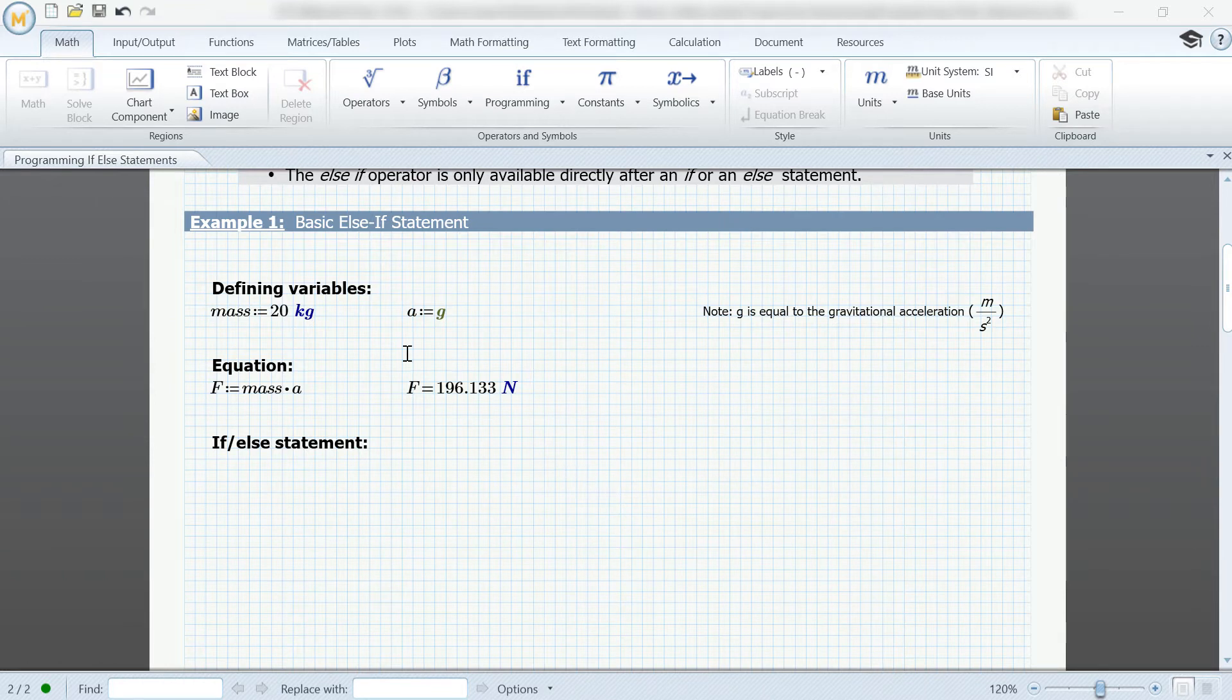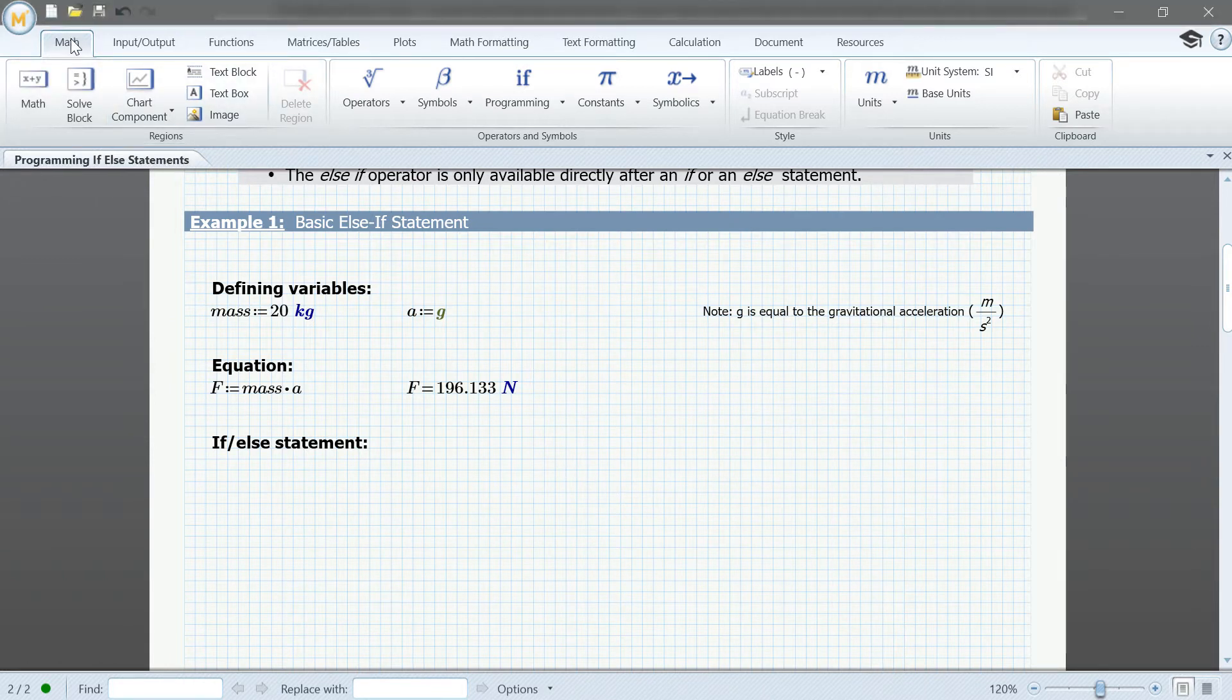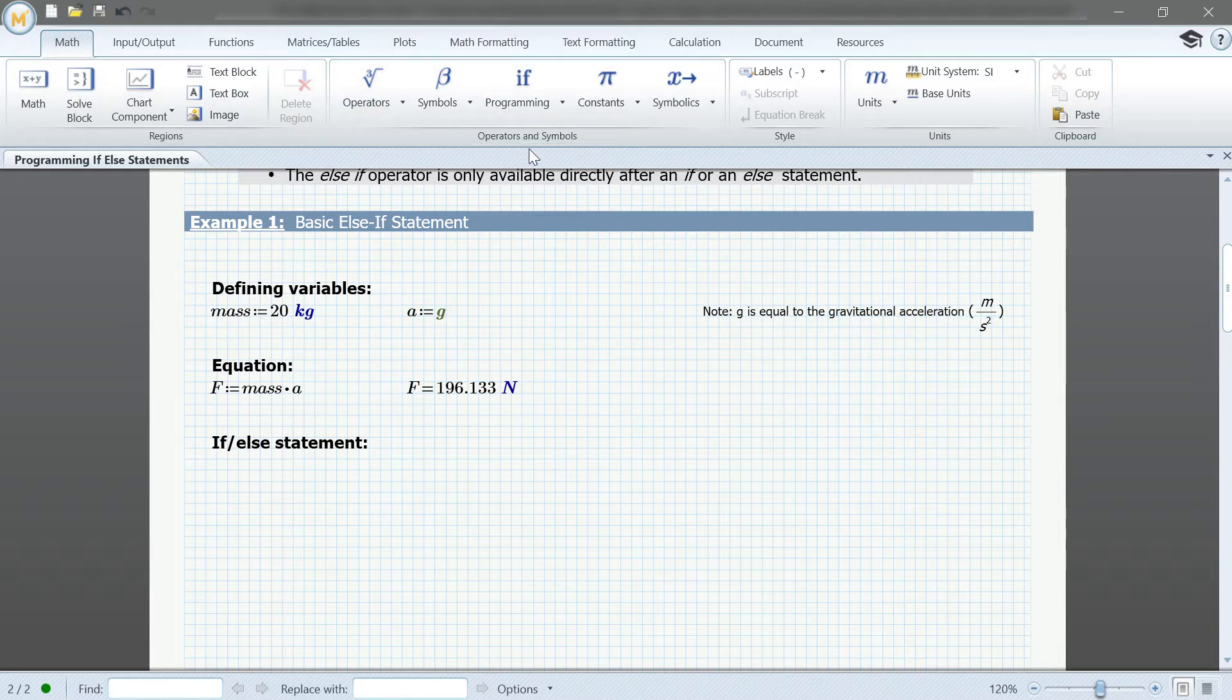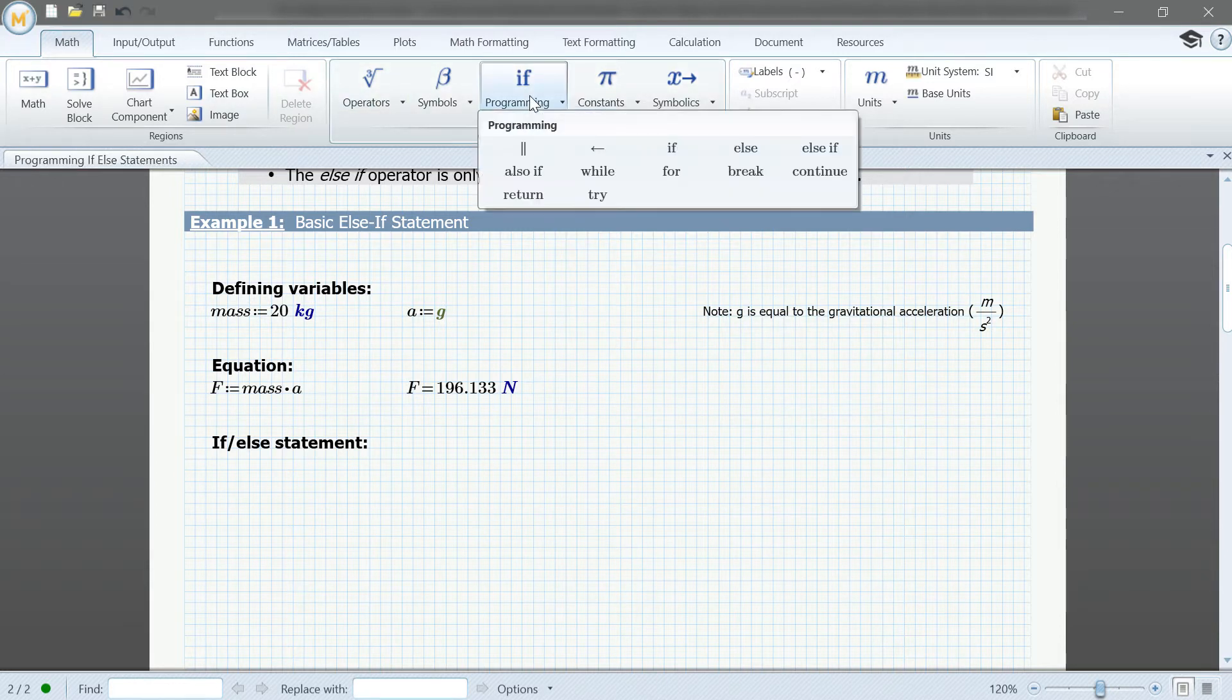To find the statements, you go to the Math tab on the top left. You'll find the group operators and symbols, and you'll see programming. Here, you'll have everything you need.